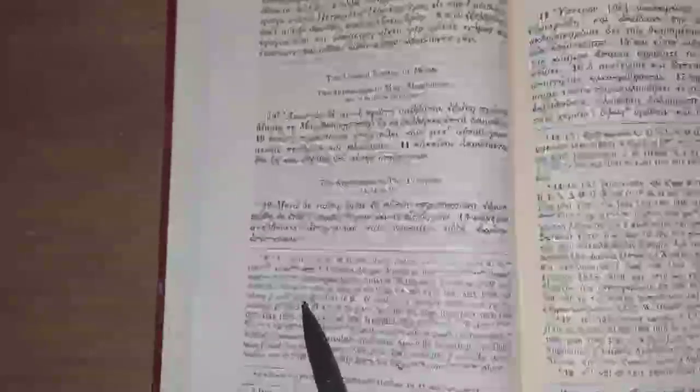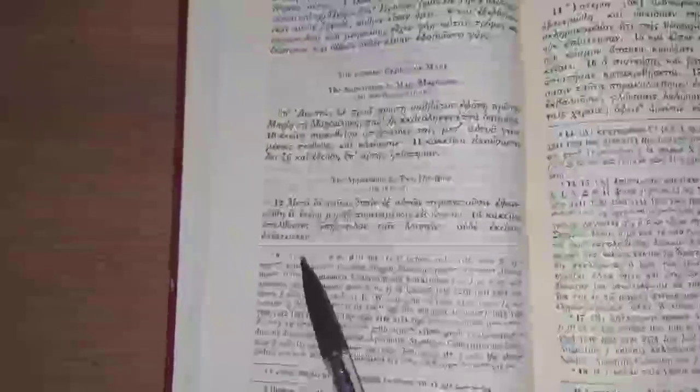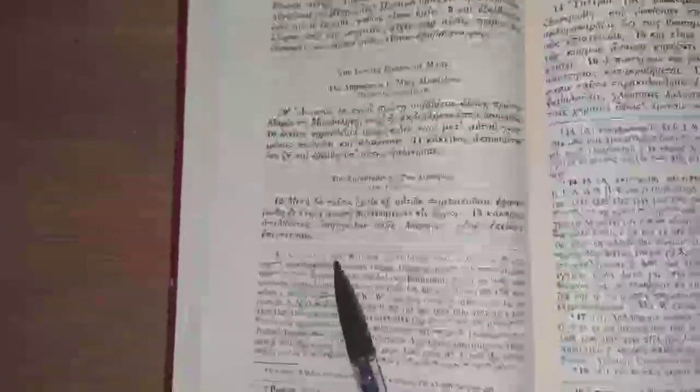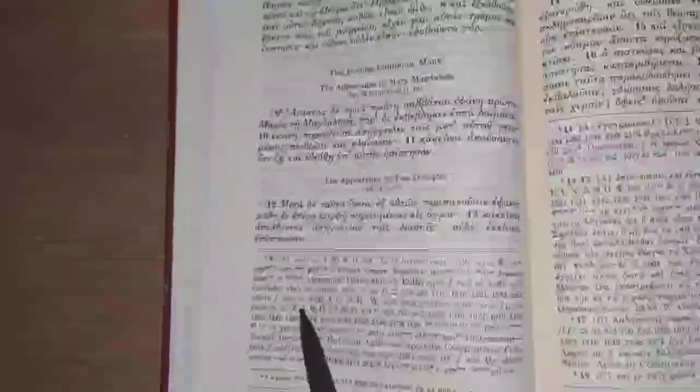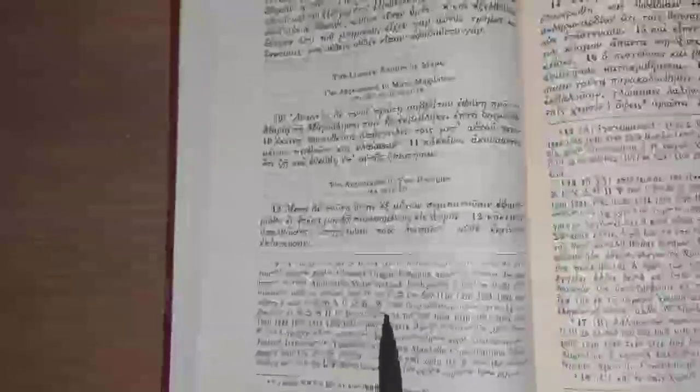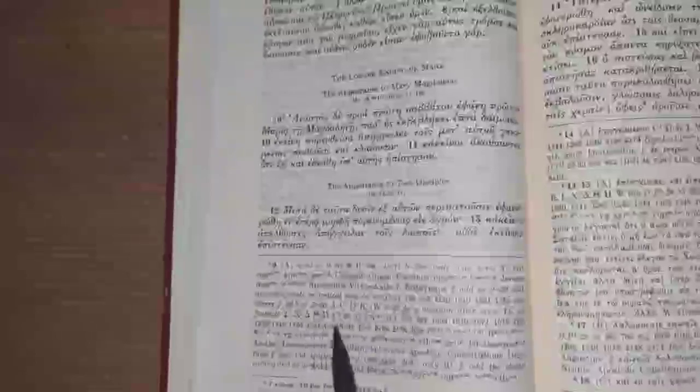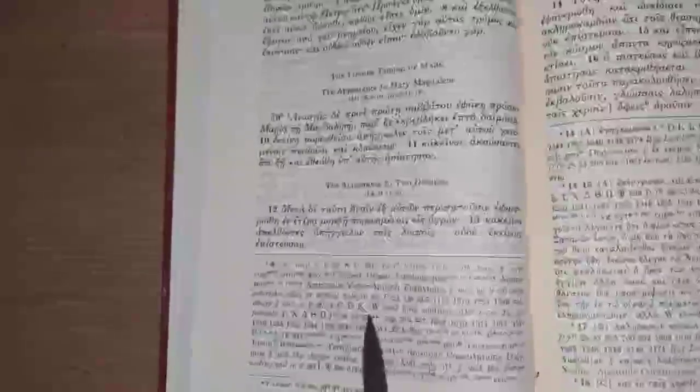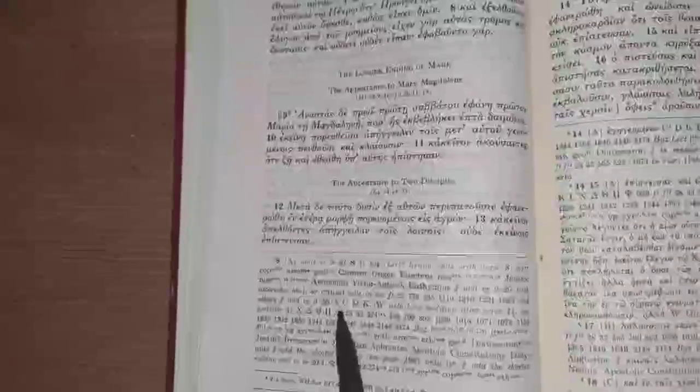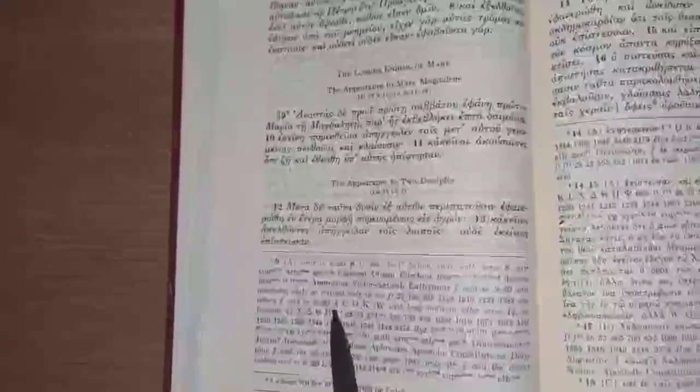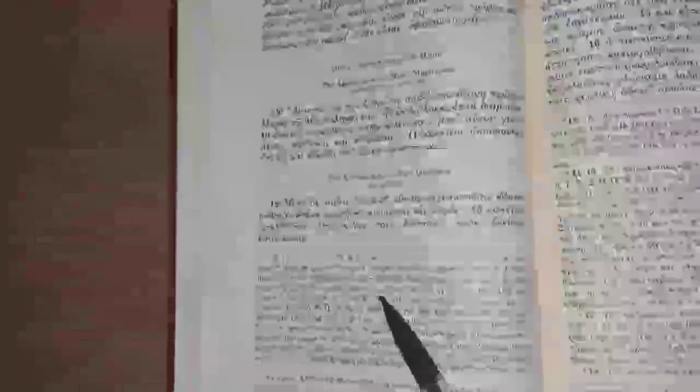So the main debate is between verses 9 through 20 and whether or not they are genuine. Externally, it seems that the longer ending has a lot of external evidence on its side. Not only is it the majority reading, it does have some ancient evidence behind it: Alexandrinus, Framia Rescriptus, Codex Beze, along with Codex W also attesting to that longer ending as well.